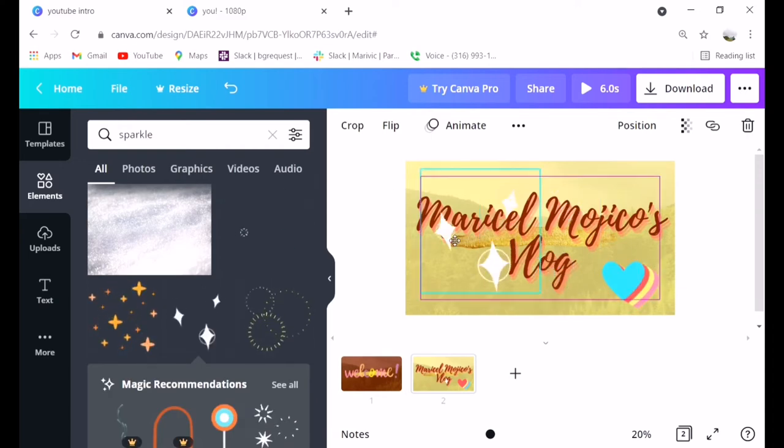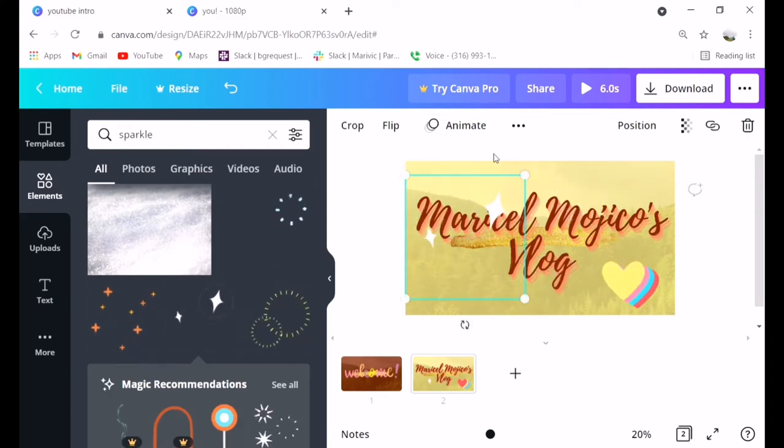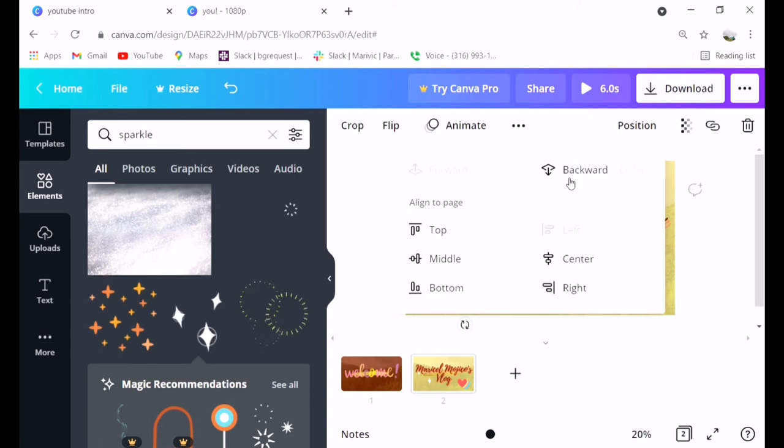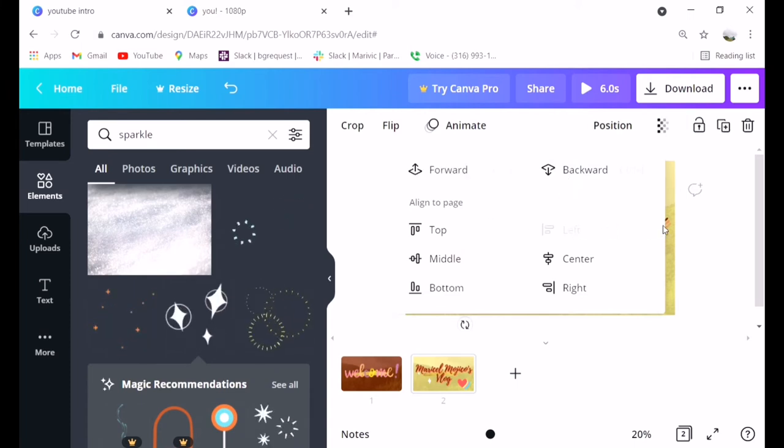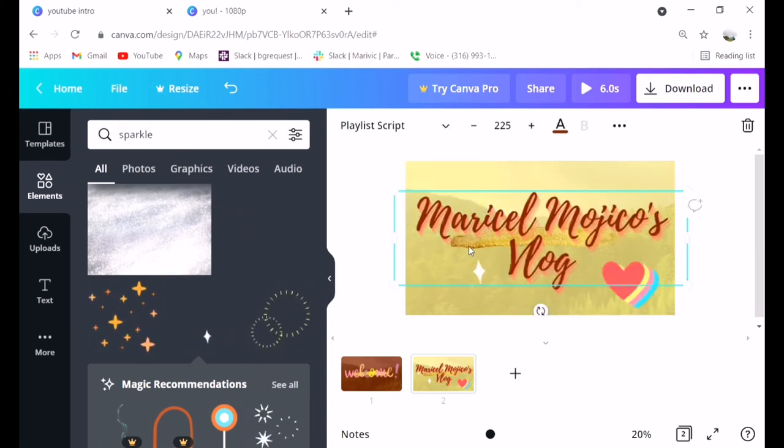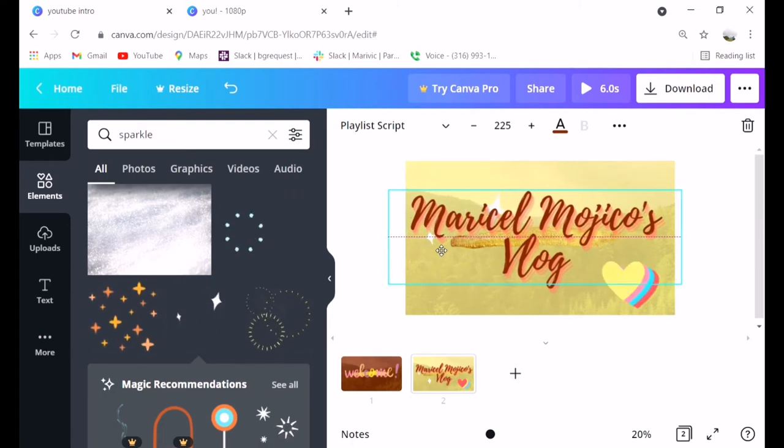So there's the heart. Let's find some sparkling. Then to make your name visible, just click position and then backward so it's behind your name. It's like a design.